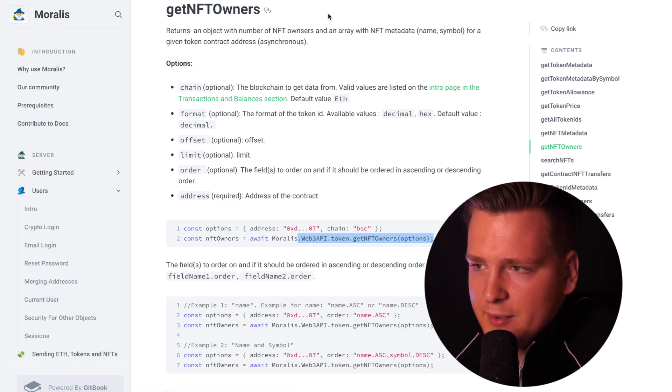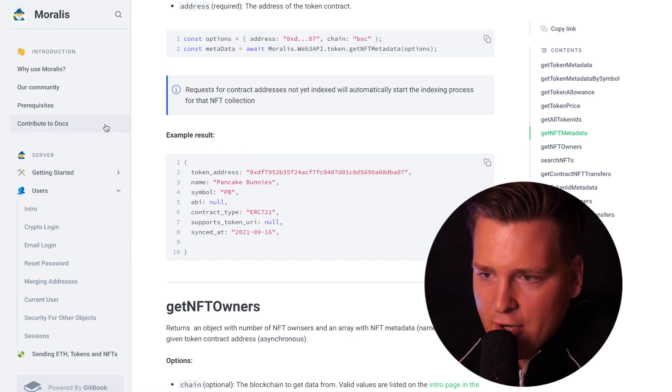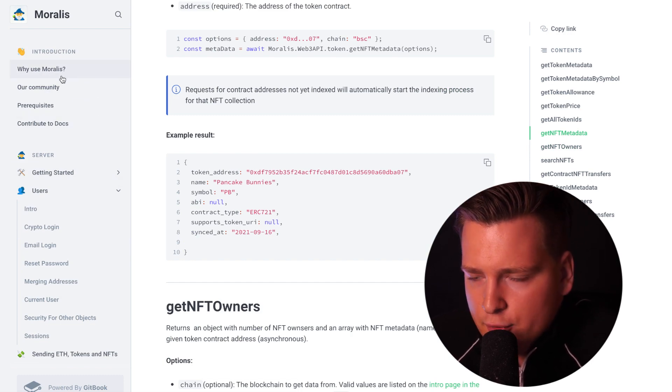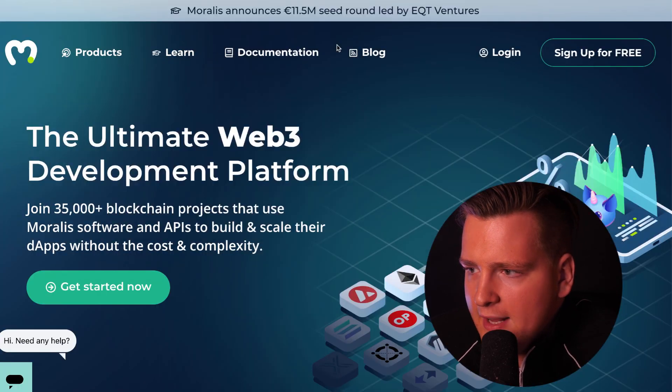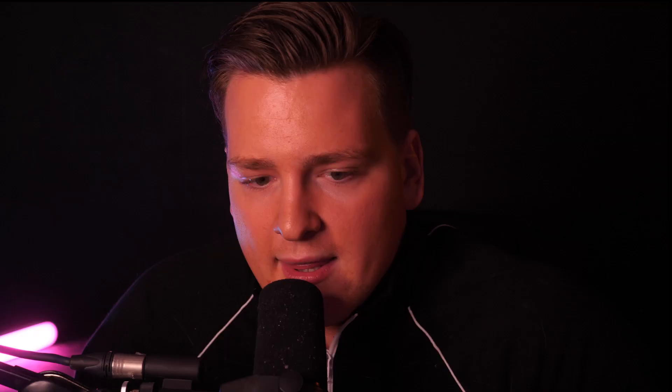This is what we mean when we say that Moralis is kind of like Firebase because it is a managed solution. You just log in, you create an account here in Moralis. Then when you log in, you create a server.